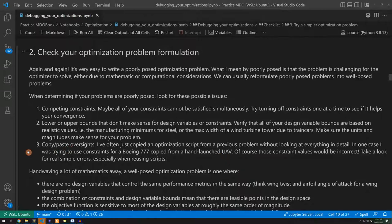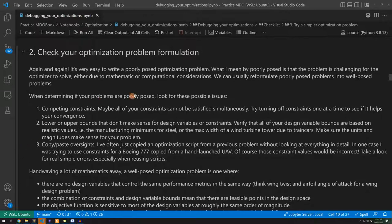So again, look for any kind of typos, especially copy and paste oversights, but these are just examples of how you can sometimes get poorly posed problems.